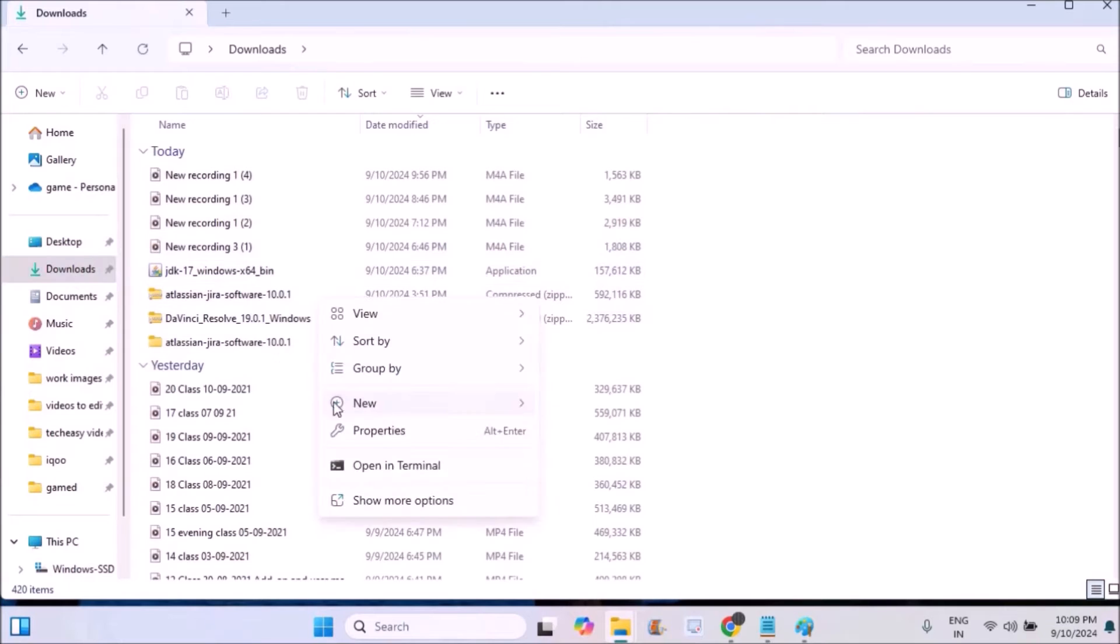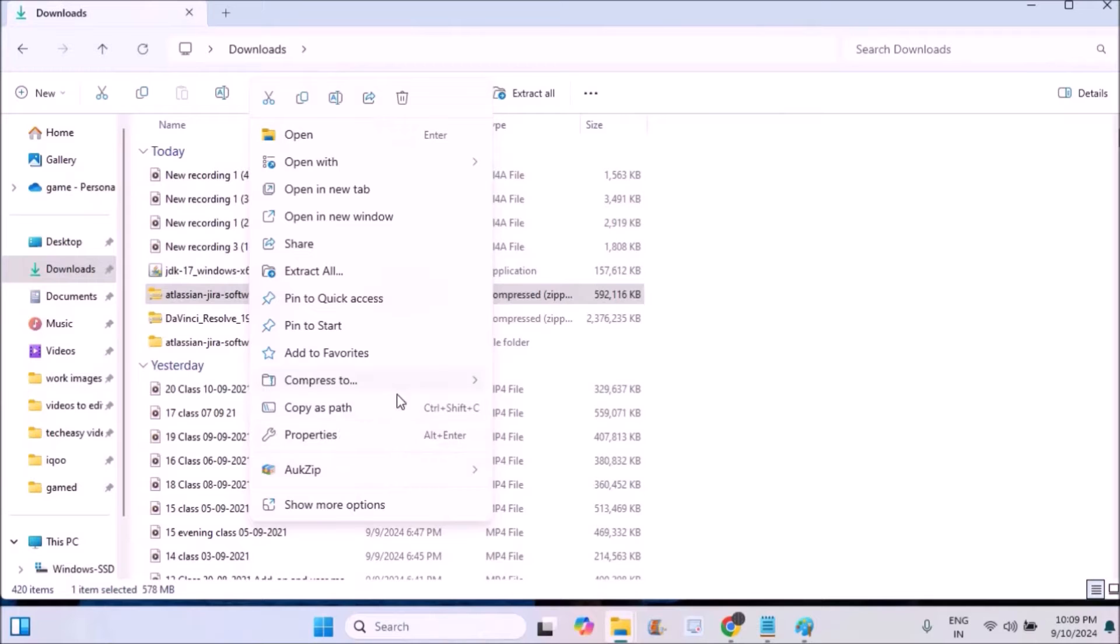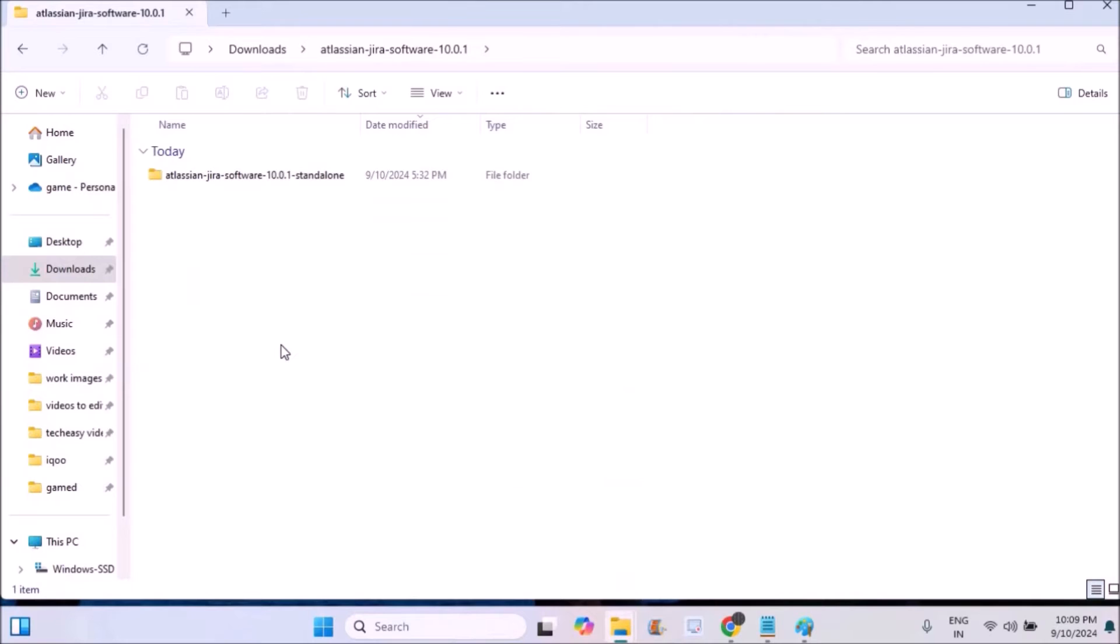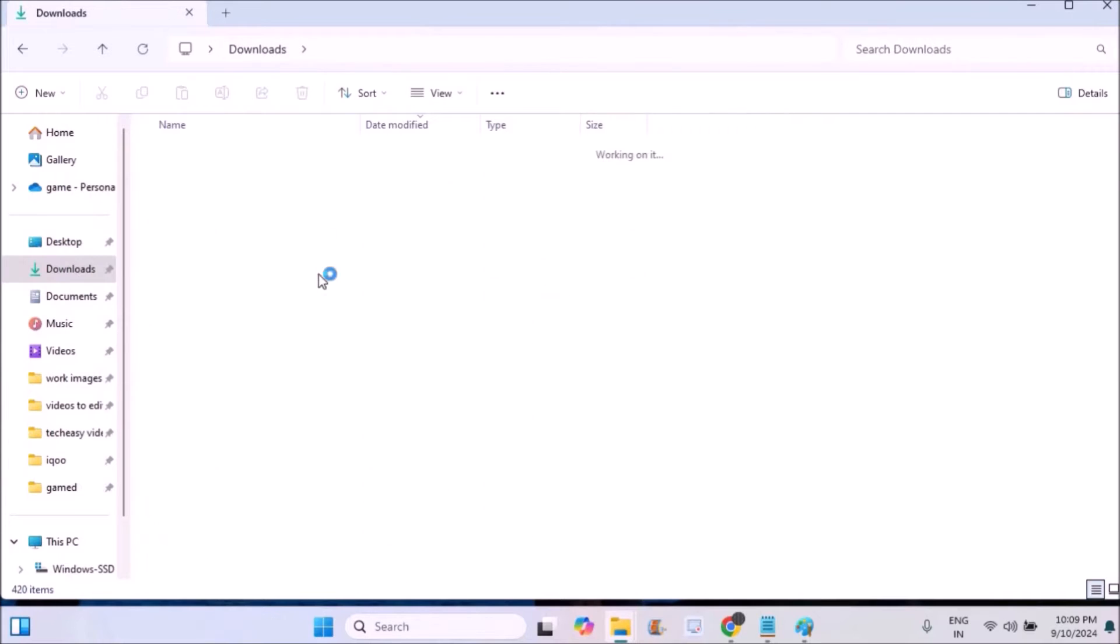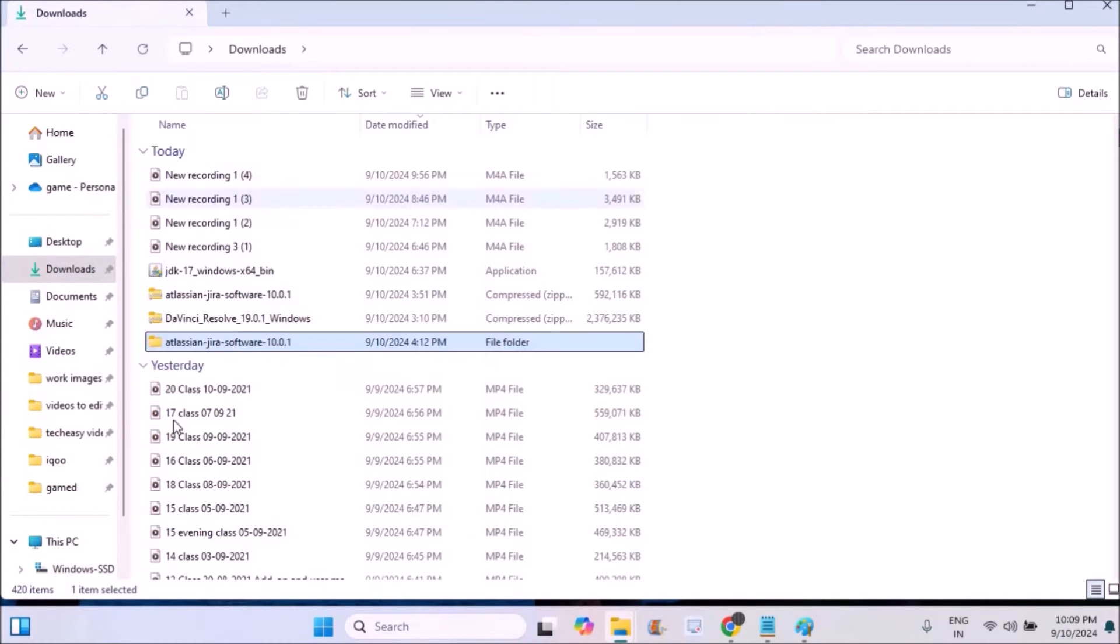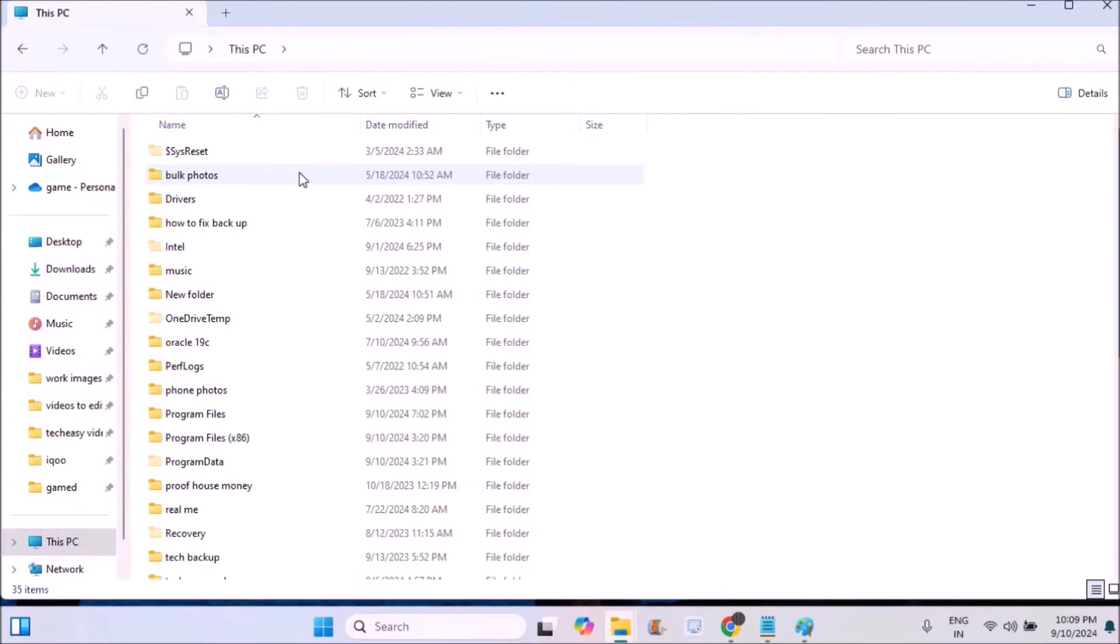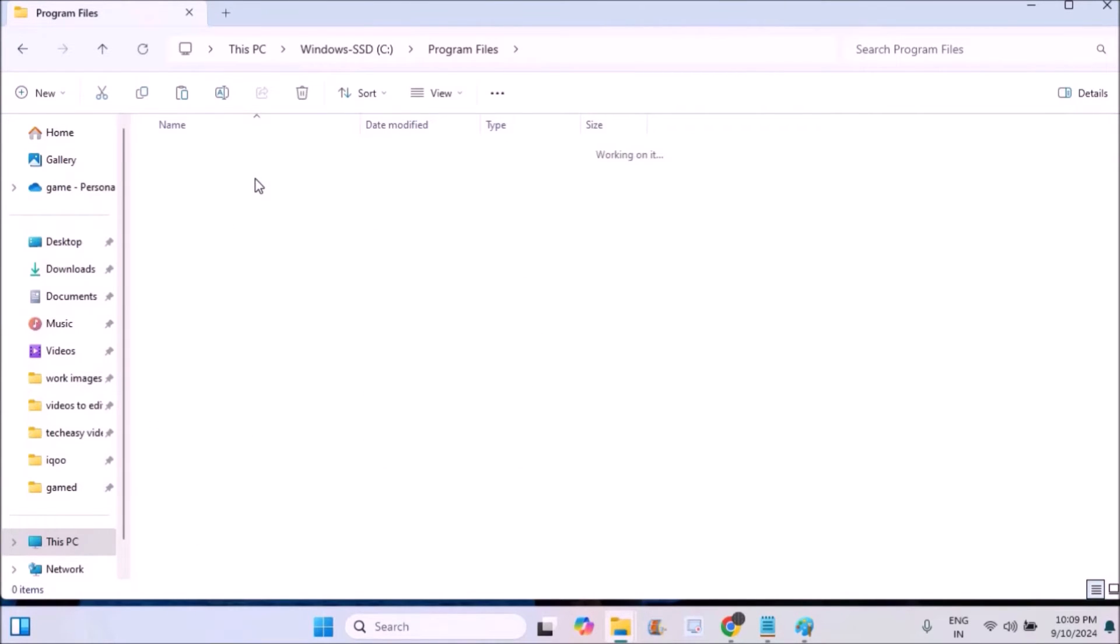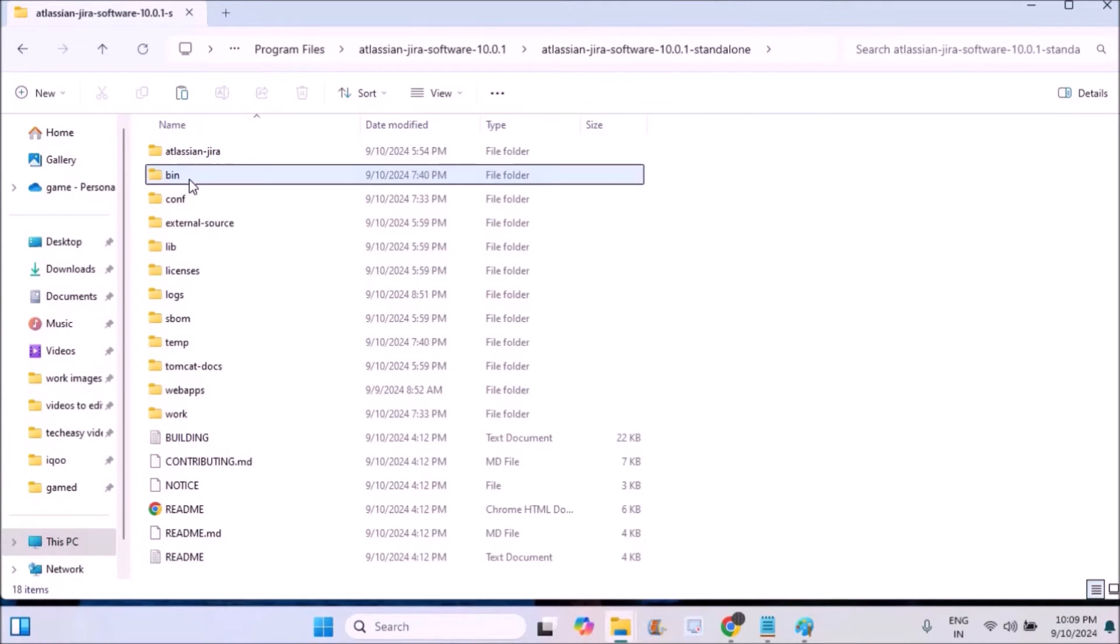Go to the Downloads folder. This is the ZIP folder. I need to unzip this, so extract the folder. You'll get a folder like Atlassian JIRA Software version 10. I don't want this in Downloads, so I'll copy this folder and place it in a different location like C Program Files.